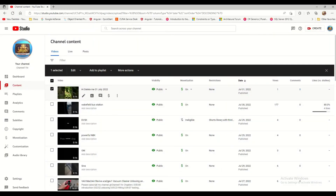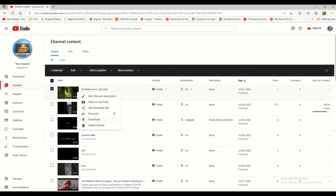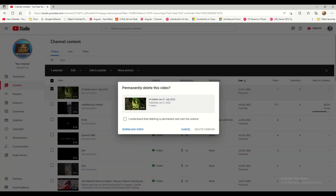There is also another way to access the delete option. If you select this option through the checkbox, you will also see Download and Delete Forever options here. This works the same way — you can do multiple videos or a particular video. You can also edit the title and description from here. Keep in mind: if you want to delete permanently, just click Delete Forever. If you want to keep a copy, download first, then delete forever so you can re-upload later.